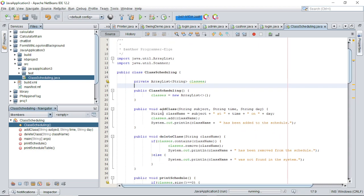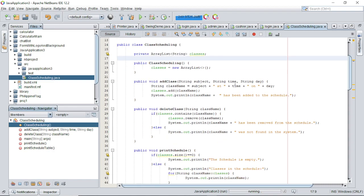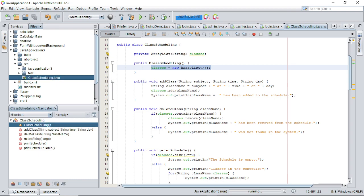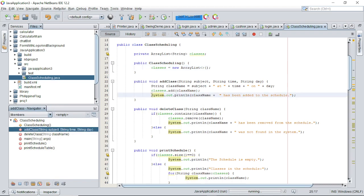The first method is the add class method. This method takes in three parameters — the subject, time, and day of the class — and creates a string representing the class with this information. The class is then added to the ArrayList of scheduled classes, and a message is printed indicating that the class has been added to the schedule.